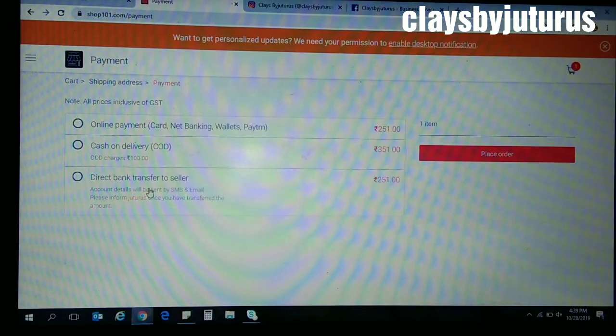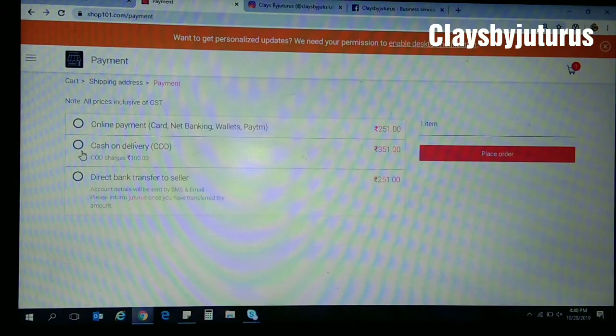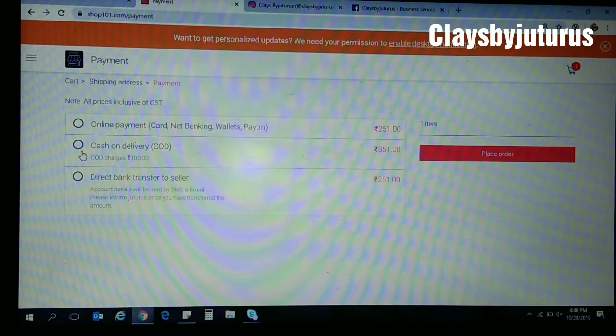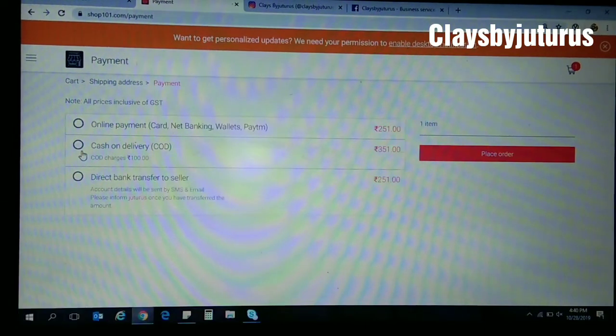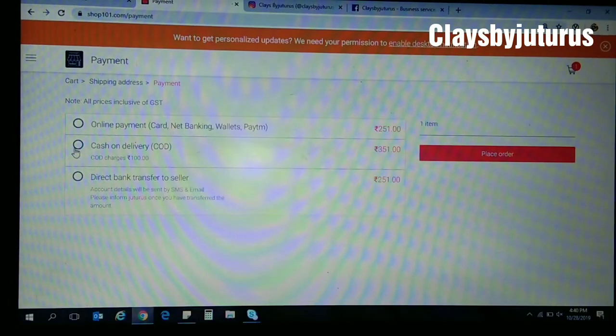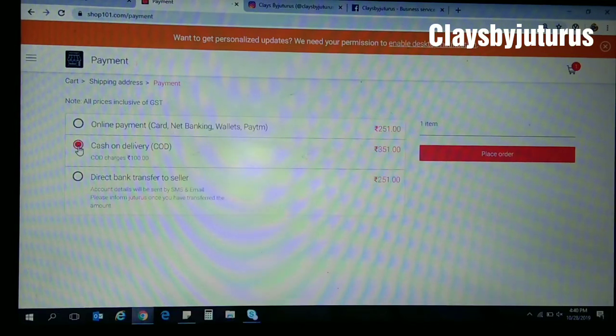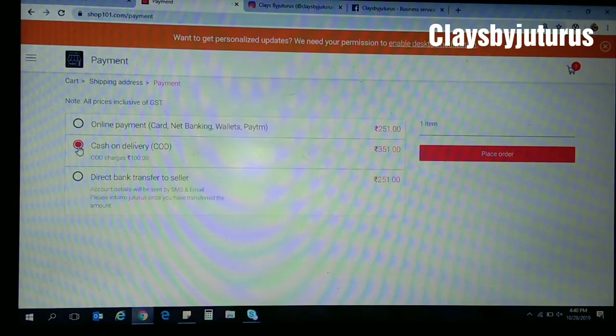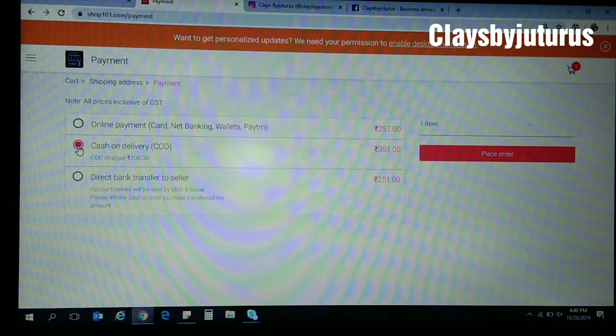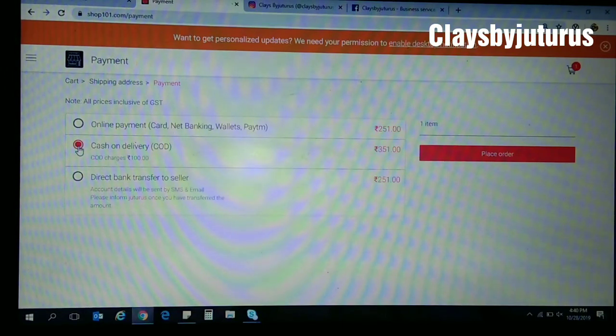So then you can directly send the amount to our bank. For cash on delivery, COD charges are 100 rupees, so the amount has been changed to 351 rupees. The 100 rupees will be charged by the shipping partner. They will charge 100 rupees and we are helpless about that. So hope it's clear now.